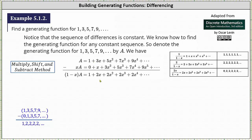The next step is to multiply both sides of the equation for A by x, which gives us x times A equals, on the right, x times one is x. We no longer have a constant term, and therefore we can place a zero in the constant position. Notice how we've shifted our product right, which is why this is called the multiply-shift-and-subtract method. Then we have plus x times 3x, which gives us plus 3x squared, then plus x times 5x squared, which gives us plus 5x cubed, and so on.